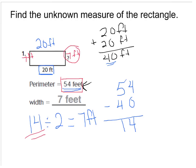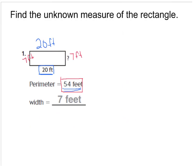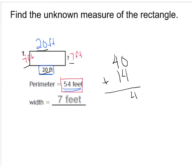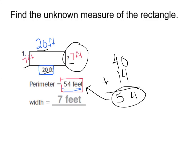Now the unknown measure was 7 feet. I can check my answer: I add up all my sides — lengths and widths. I know 20 plus 20 is 40, and 7 plus 7 is 14. Adding 40 plus 14 gives me 54, which is the perimeter they told us. So I'm right — the unknown measure was 7 feet.